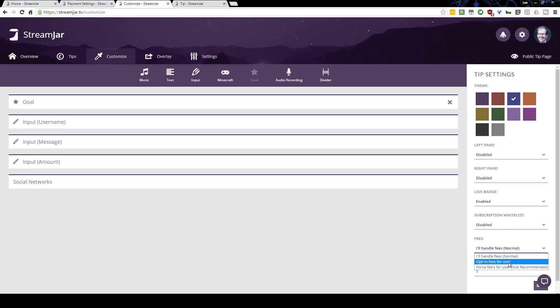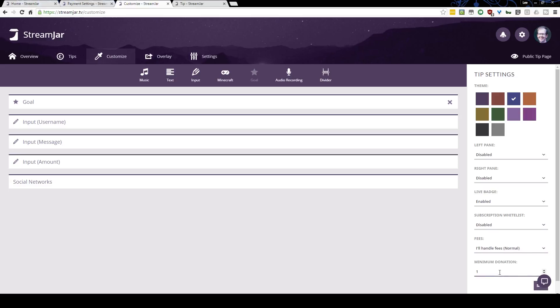Below the live badge and subscription whitelist, you have the fees settings — whether you pay the fees yourself, allow users to opt to pay the fee, or force the user to pay the fee on top of their tip. The latter is not recommended, because if somebody wants to support you with five dollars they'd end up paying something like $5.20 or $5.30. Below that is the minimum donation: simply the lowest dollar amount you want to accept on your donation page.